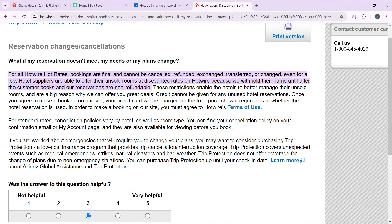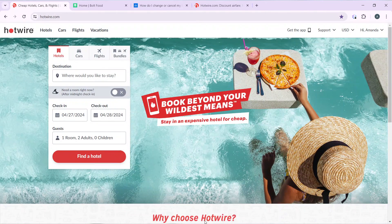Directly in Hotwire, you cannot cancel your reservation — you have to reach out to the hotel directly that you booked from. Reach out to them, let them know your plans have changed, and they will help you with the process. That's pretty much it. You can go through these steps from top to bottom to get acquainted with the process, and I hope this tutorial helped you.